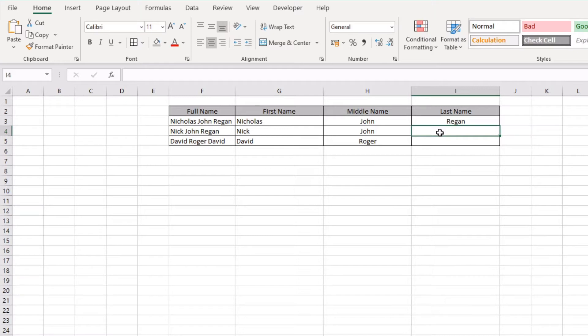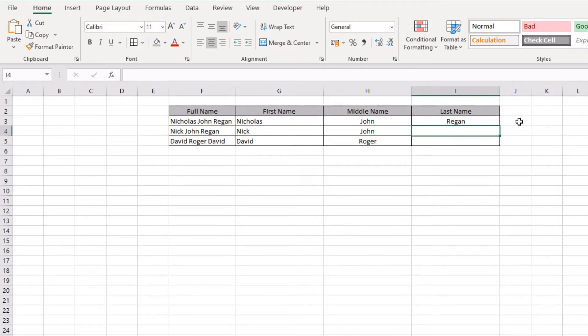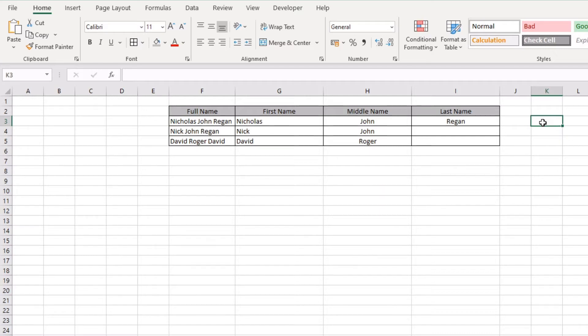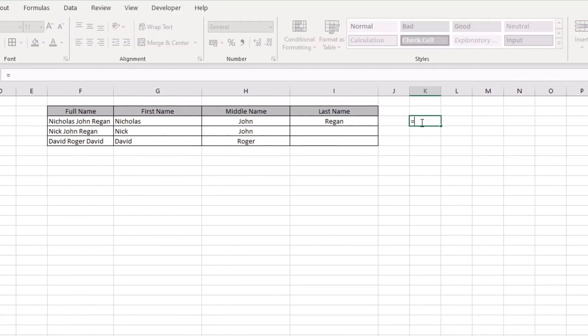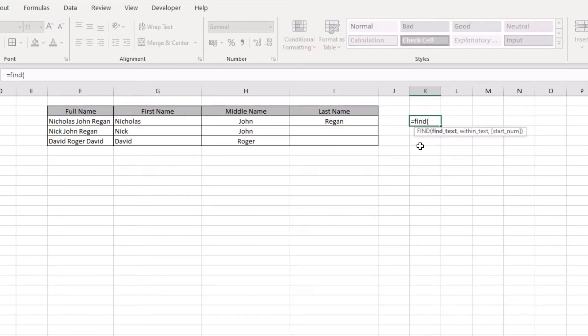Take a dynamic approach to the function. What we want to do is actually use the FIND function to find the second space within our full name. What we're going to do is equals FIND, and I'm just going to type this out over here so we can look at the function independently of the RIGHT function for a second.